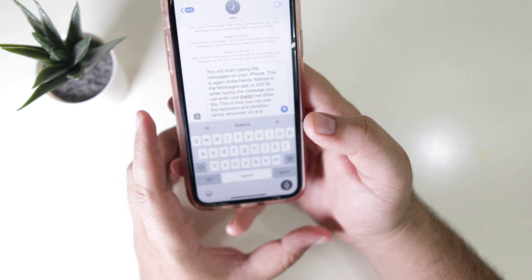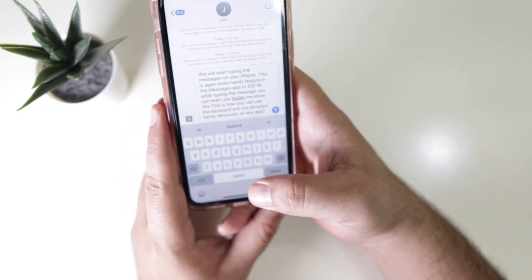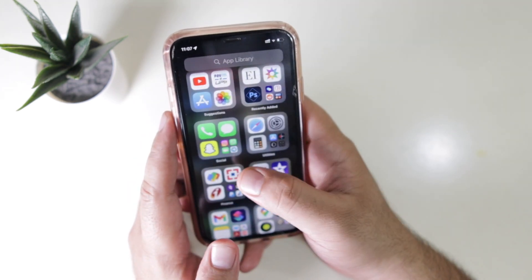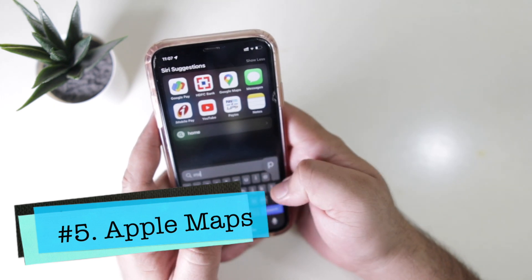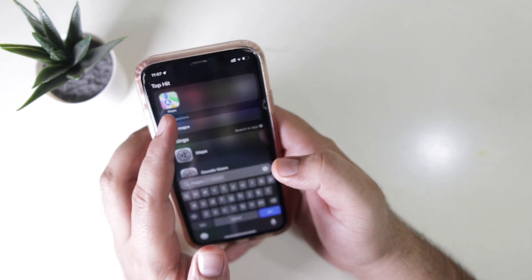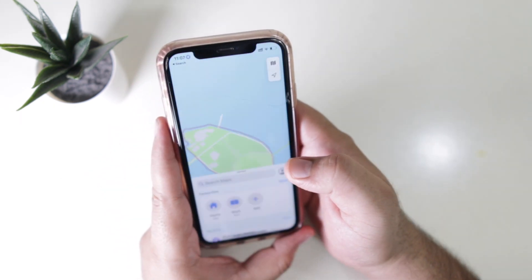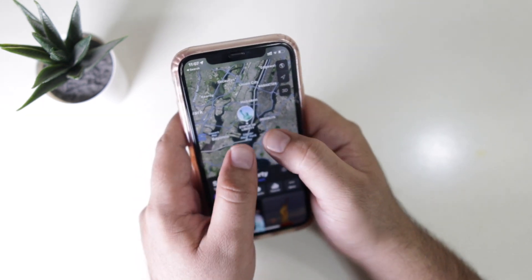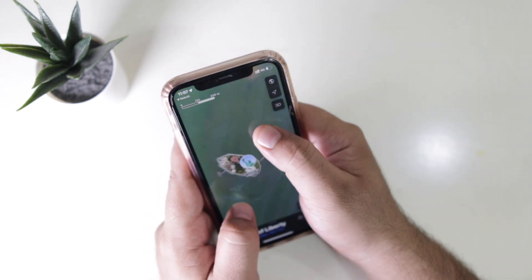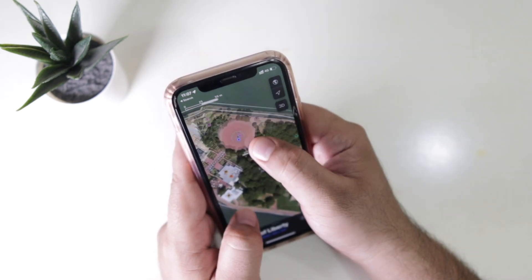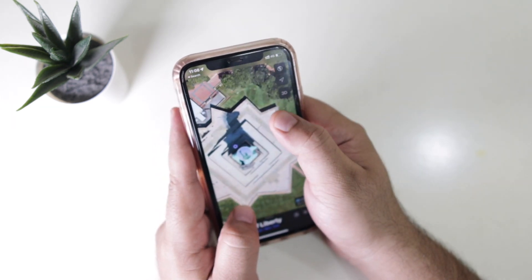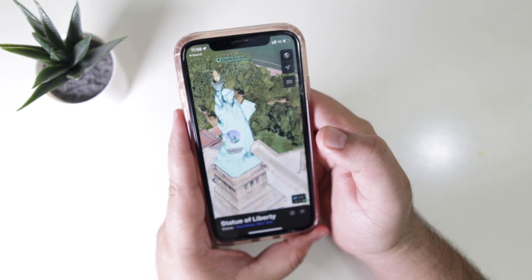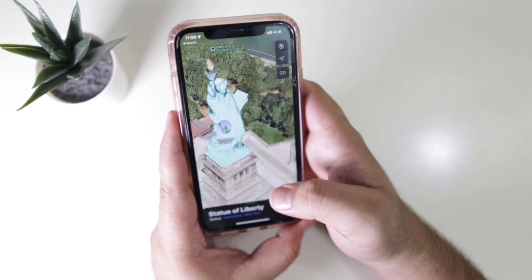Another major change is present in Maps. Open Apple Maps and you will see a new city view. This enhanced city view is a notable addition, and Apple Maps is now available in many more countries.